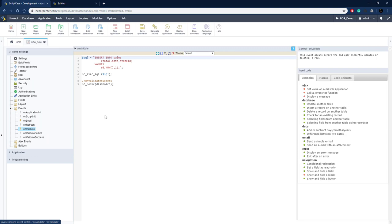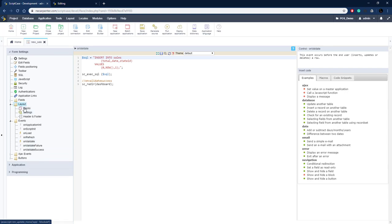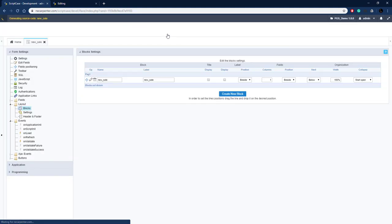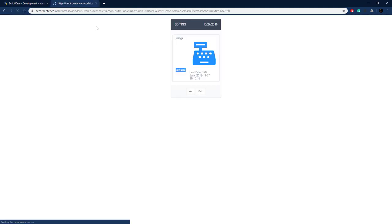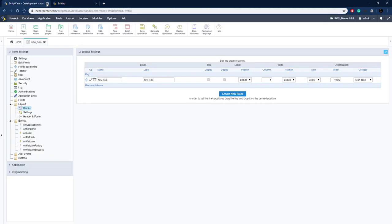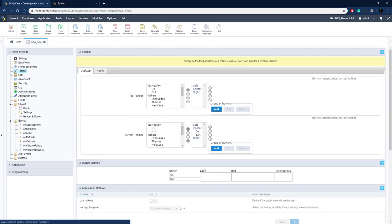To remove the labels, we need to edit the block. Go to Layout > Blocks — this is the block everything is in — and uncheck the box to not display labels. Run it again and there it is: our item centered without any labels. We can also change the button to show something other than 'OK', so let's go to Toolbar and overwrite the default to 'Generate' to generate a new sale.